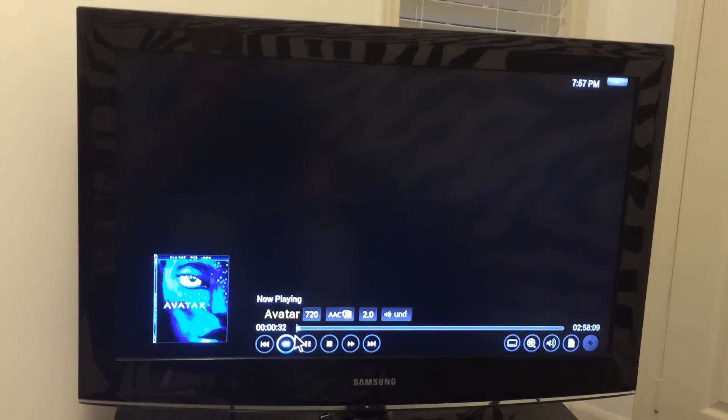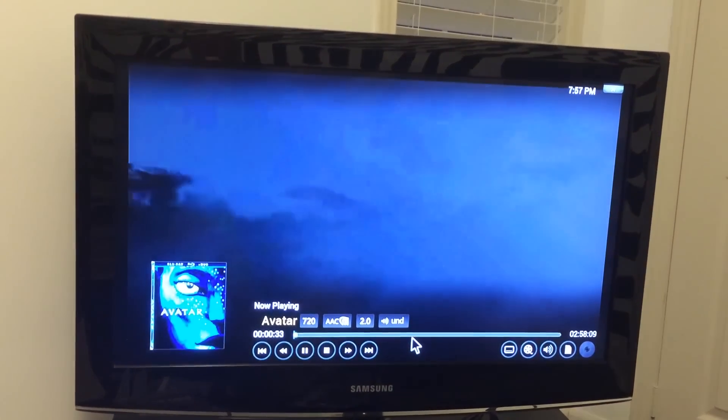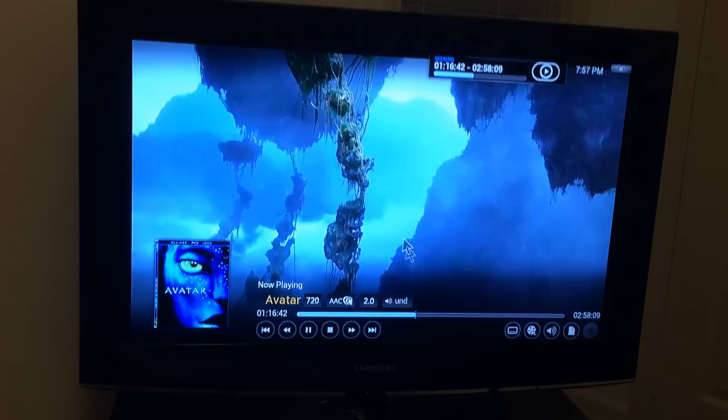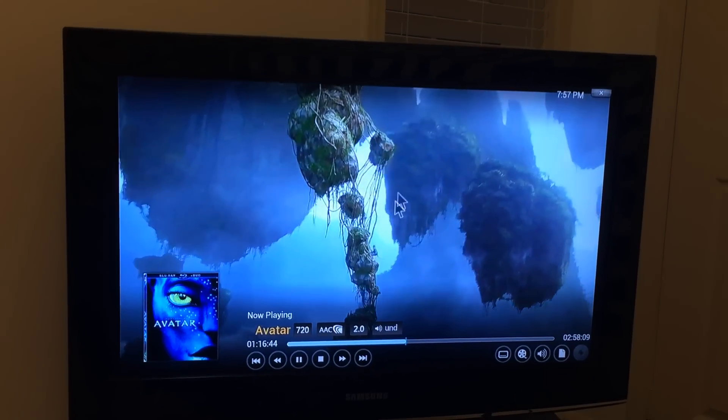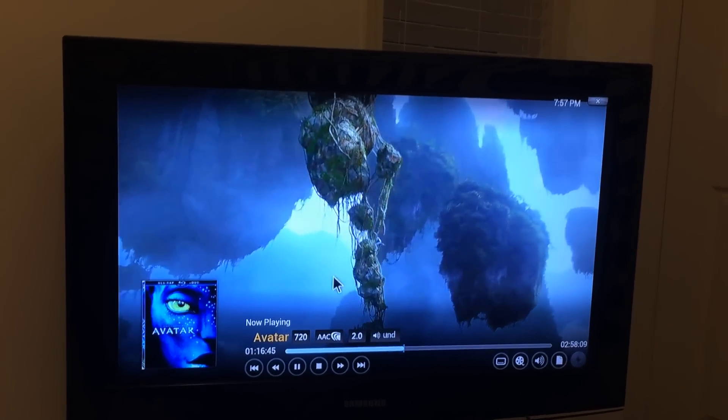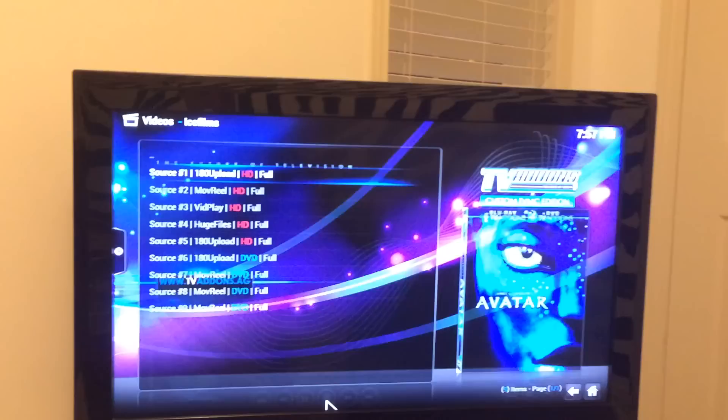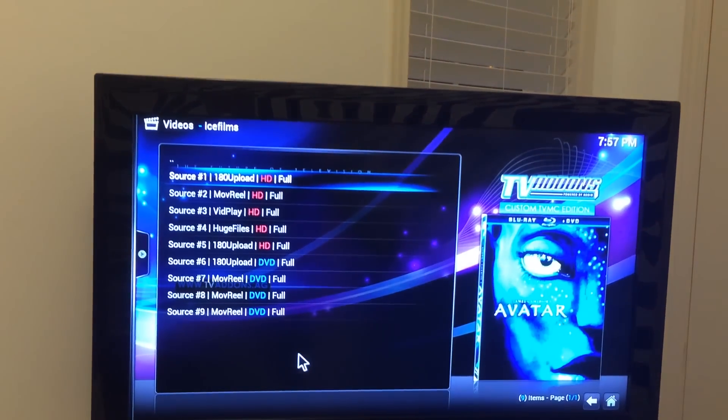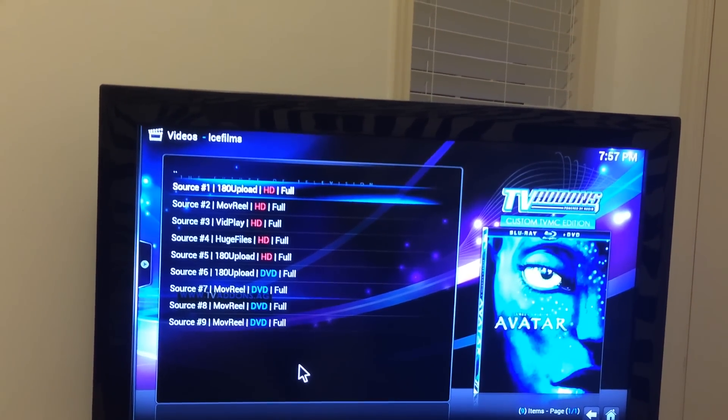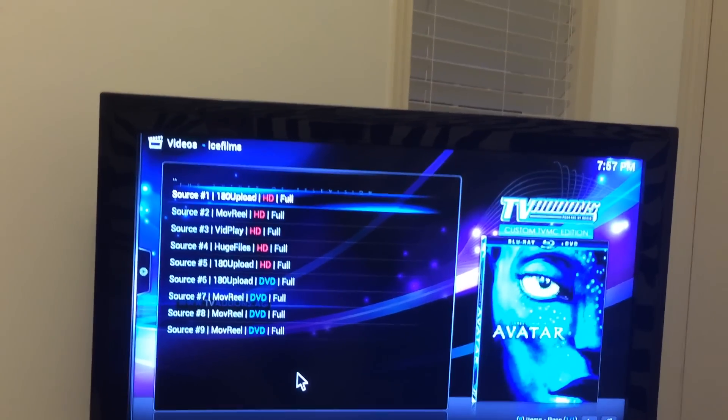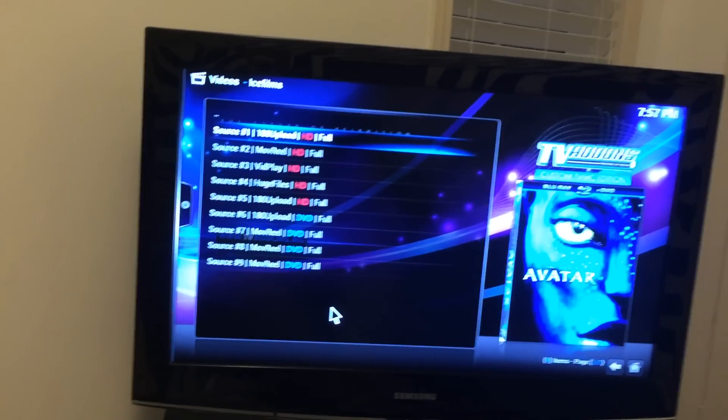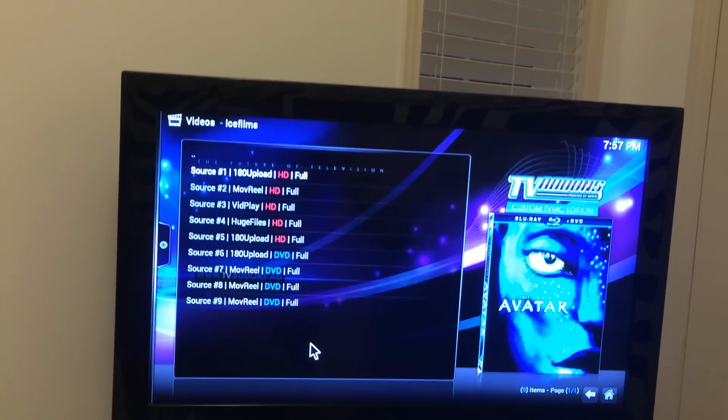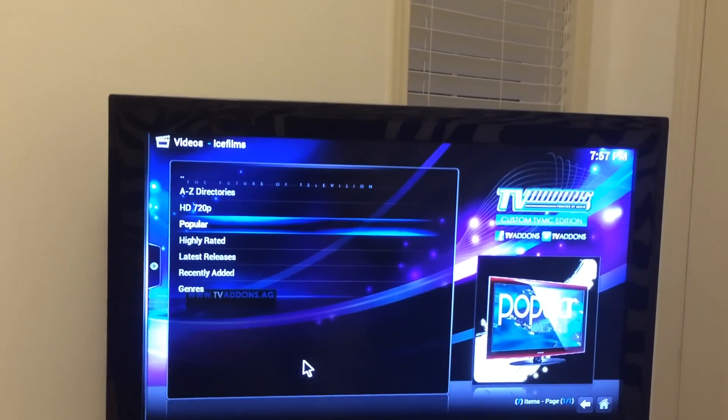So that's basically how you start a movie. And another thing is, if it buffers for too long, like say if it doesn't start within 5 or 10 seconds, stop the movie. Like I said, press OK and then scroll down to stop. So that's basically how you do a movie.